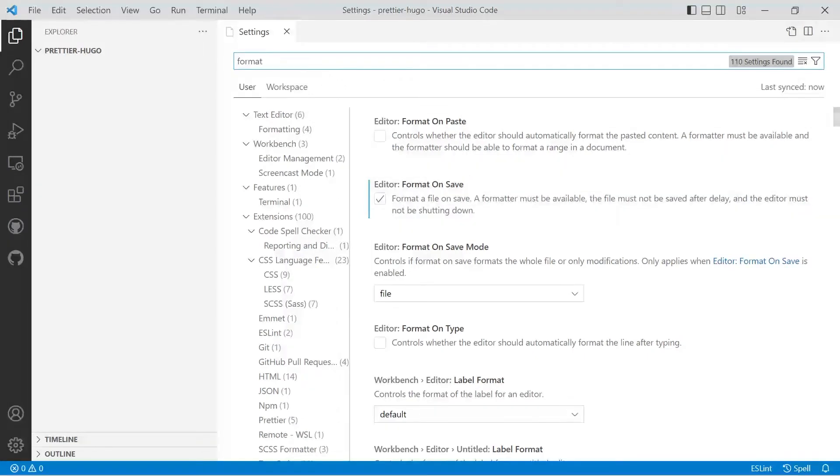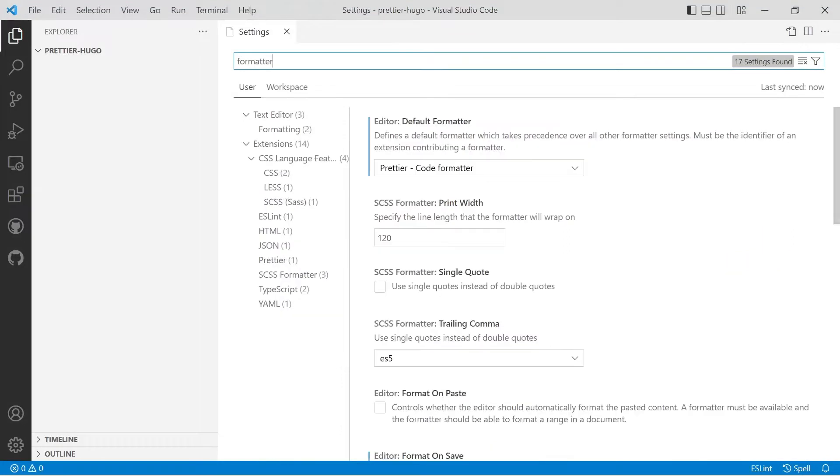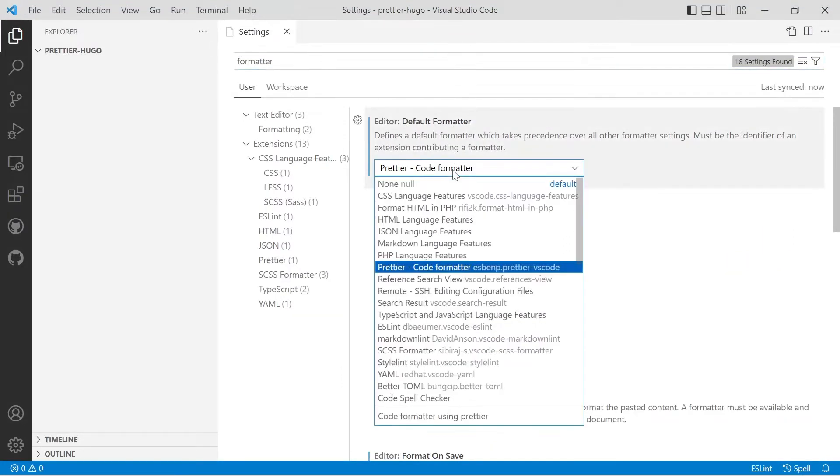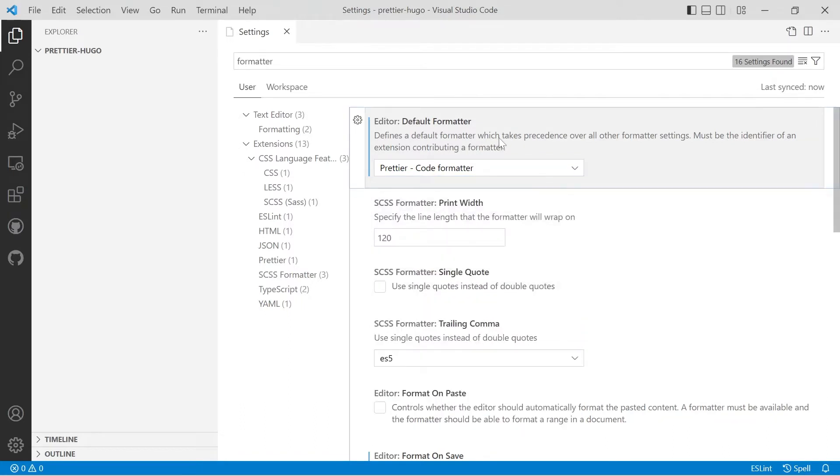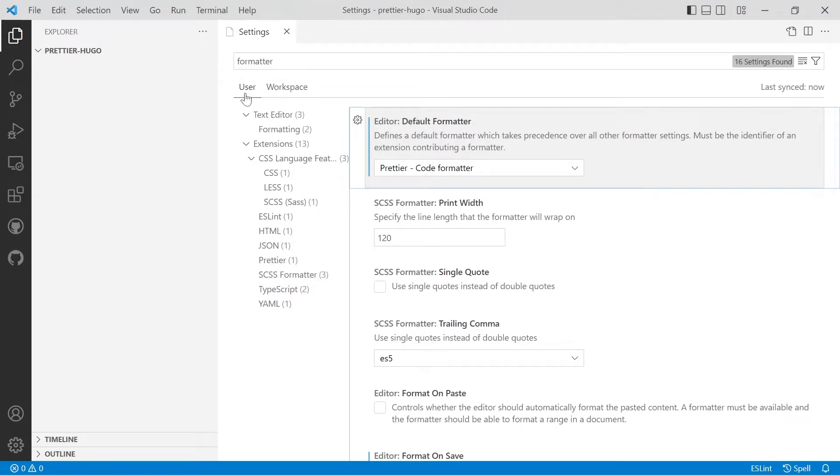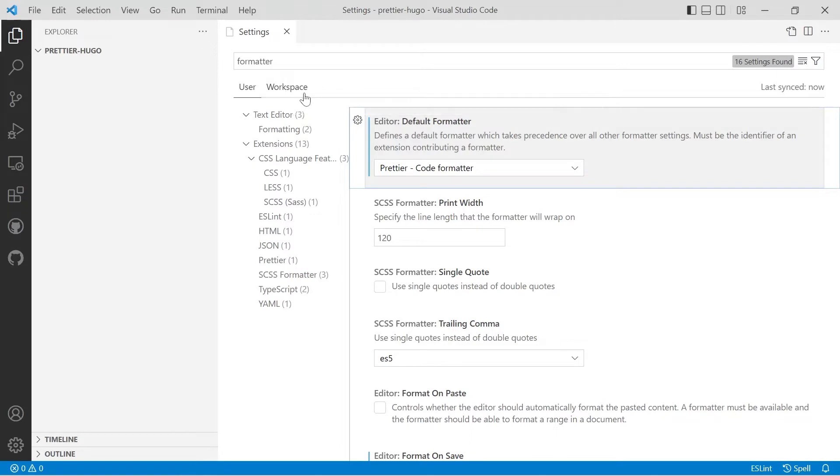What you then have to do is type in formatter and you'll have default formatter, and you have to choose Prettier as the default formatter and that will take precedence over any other formatter settings. Make sure while you're setting this up that you are in user settings, not workspace settings, because workspace settings will only work for the current project you're working on.